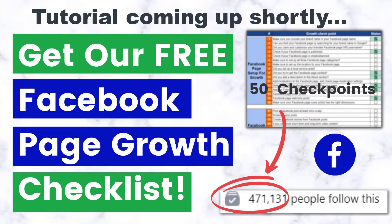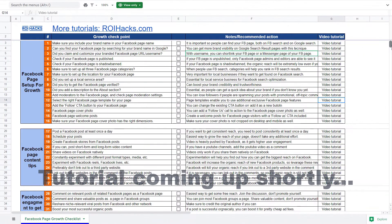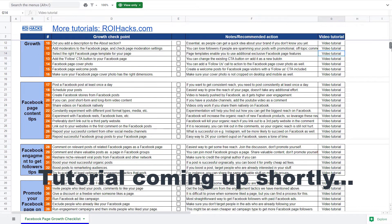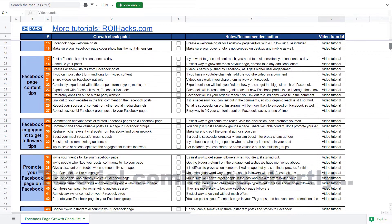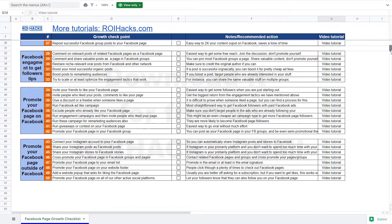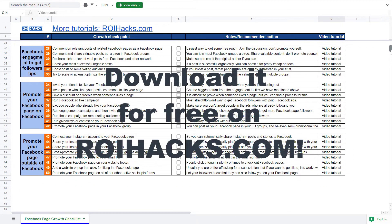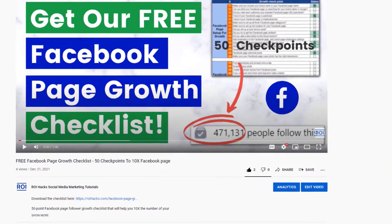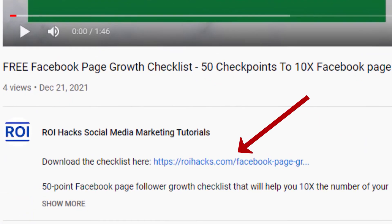One more thing before the tutorial. If you want to get more Facebook page followers, more organic reach, without running Facebook ads, then check out our Facebook page growth checklist that you can download from our website roihacks.com, since we are giving it away for free. Links to the 50-point checklist in the description below.